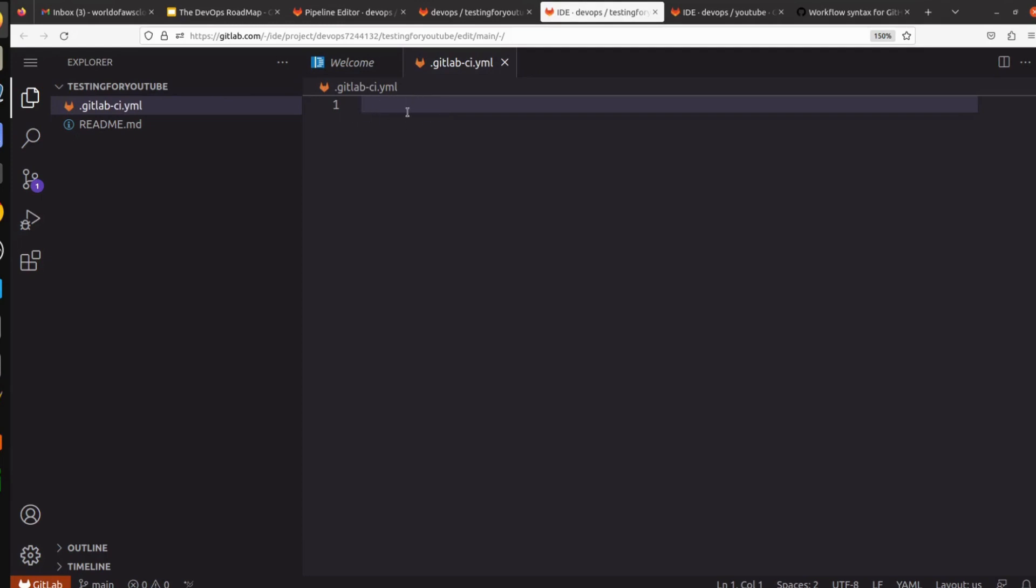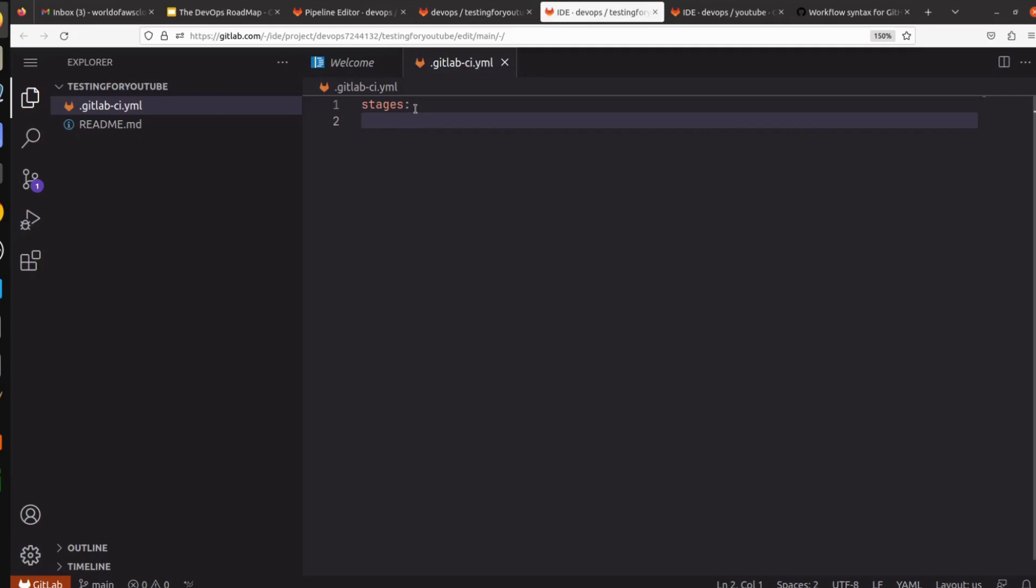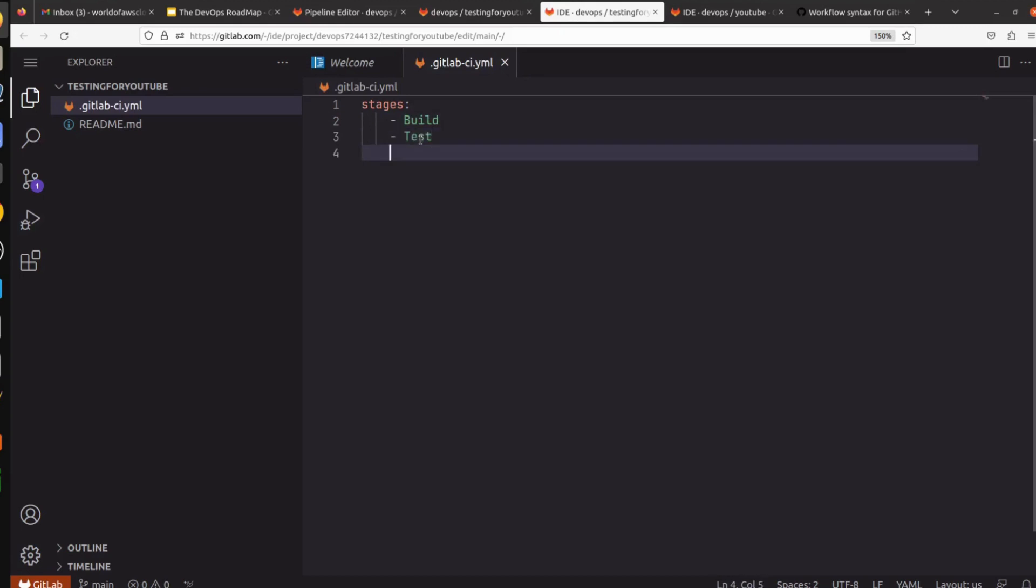First we have to define our stages here. I am going to use multiple stages. After stages, this is the key and this key will have an object. Press tab, give hyphen in the form of a list. We have to pass the stages. So first stage will be build, then test. I am passing two stages here: first stage is build, then we are passing test stage.